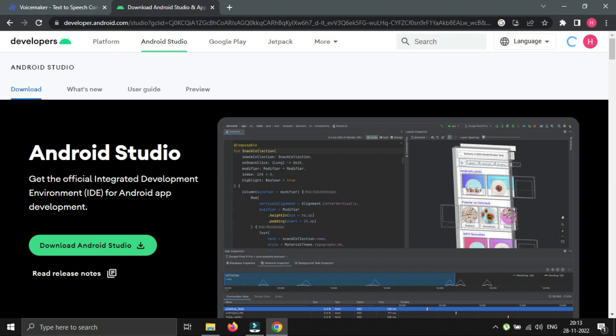For performing this we need Android Studio, where we can run an emulator to perform hacking. We can download Android Studio from the official site.